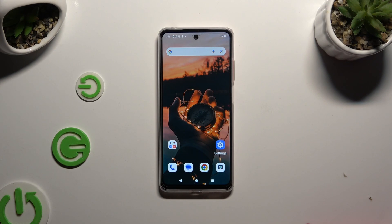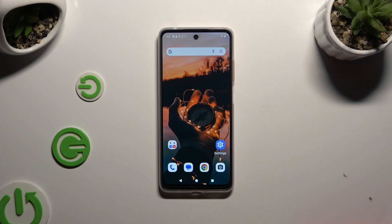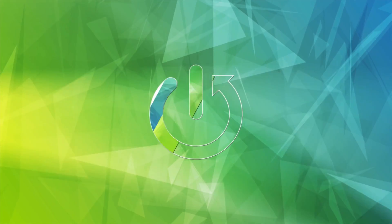In front of me is the Motorola Moto G04, and today I would like to show you how you can open apps in split screen view.